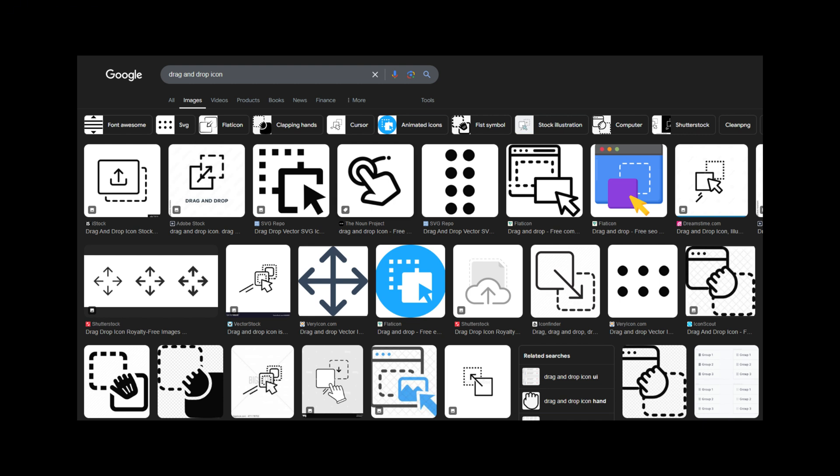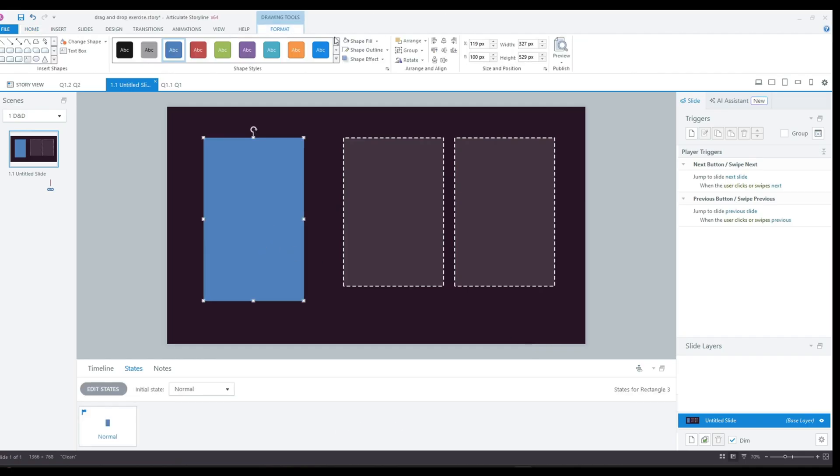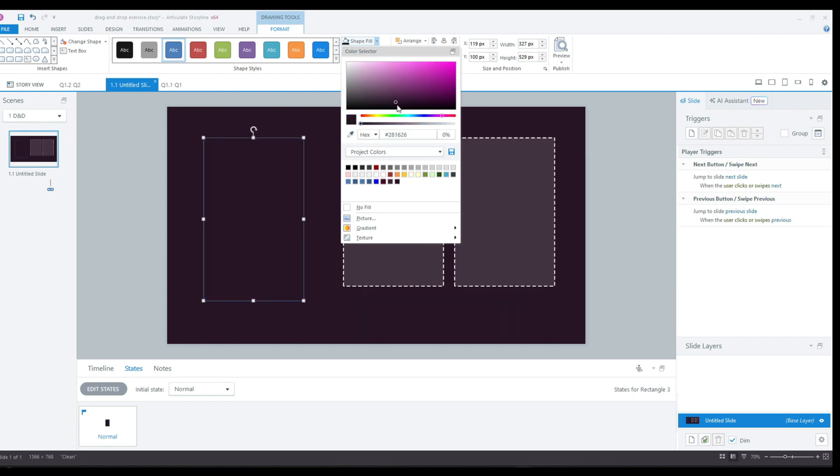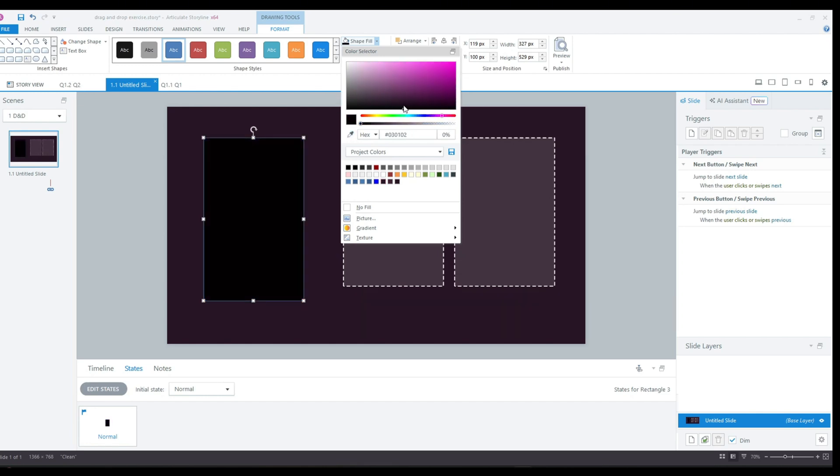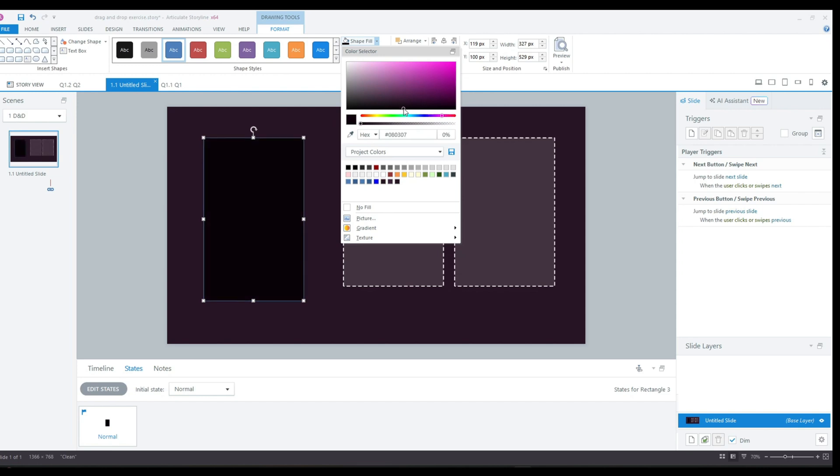For this section where my draggable elements will appear, I am using a darker color than the background. I want to make it stand out as a separate zone from the others and draw the user's attention.